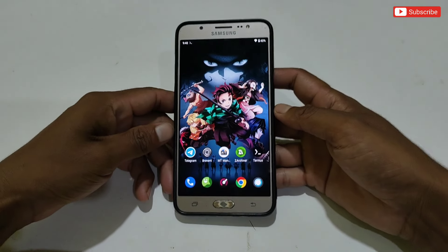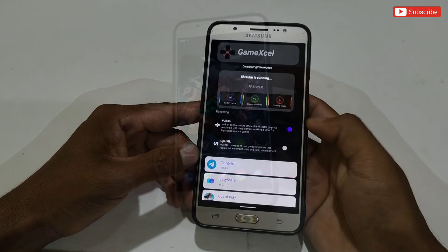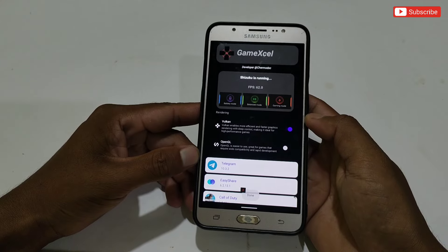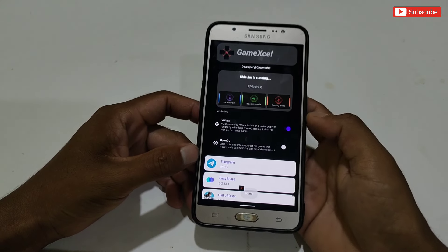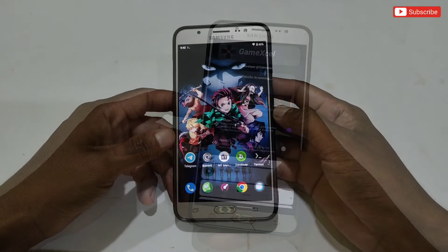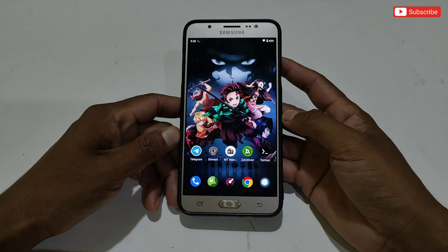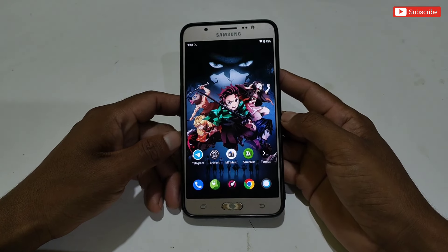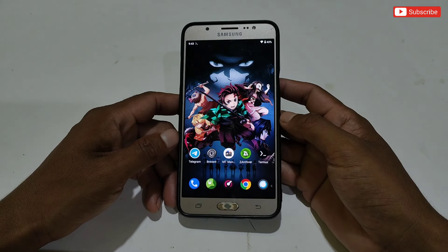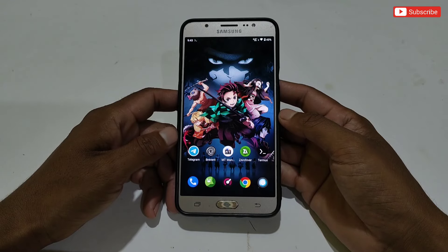Hello everyone, welcome back to another video. Today's video is going to be amazing because I am going to provide you an amazing and latest app to boost your gaming performance. This app is 100% working for all games. I personally played some heavy games on 2GB RAM and got very good performance with stable FPS, because this app is very effective to improve performance and also helps to fix gaming lag and FPS drops while playing games.